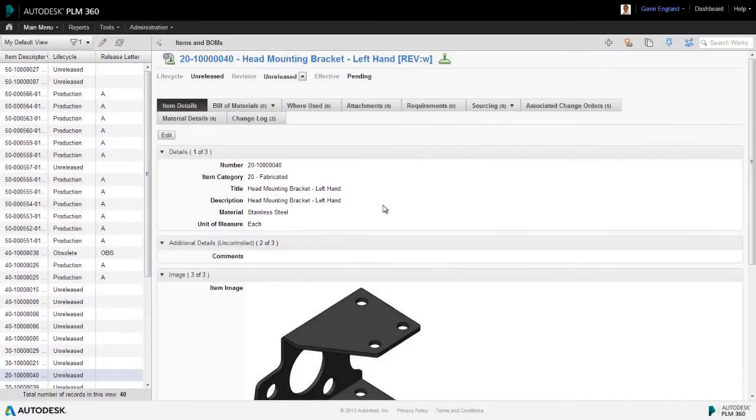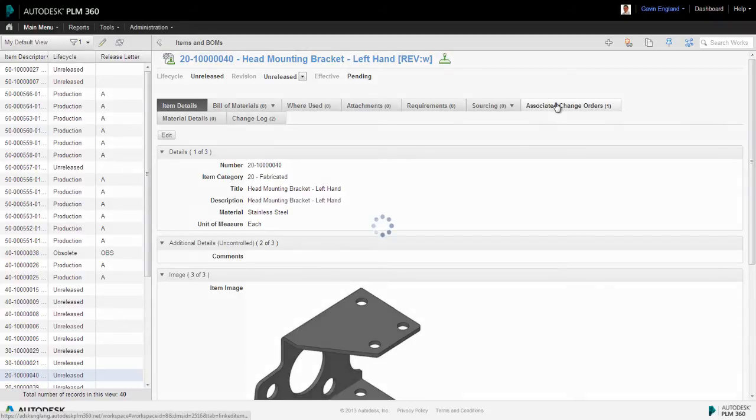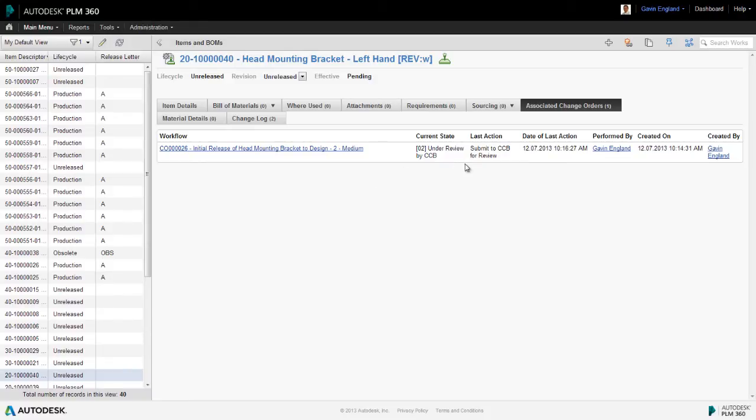And if we take a look at the record for the item we're revising in the items and bombs workspace, the new change order is now associated with it. Clicking on the relevant tab, we can see details of it and the stage it's at and link back to it if required. This means that anyone can see this item is currently undergoing a change, avoiding inappropriate use of it and the errors which could ensue.